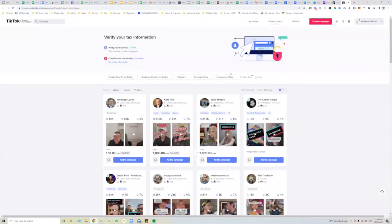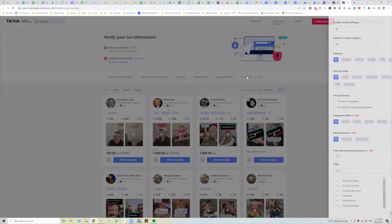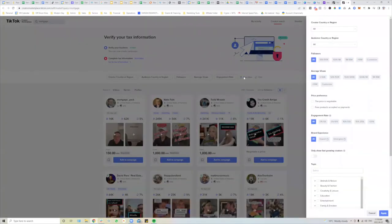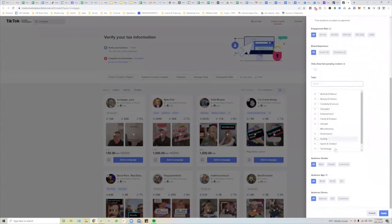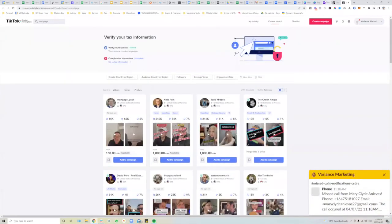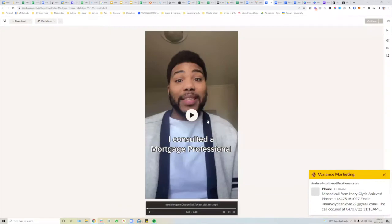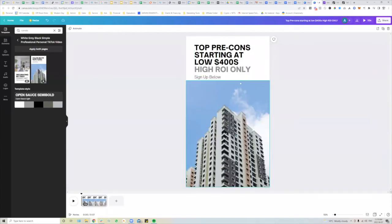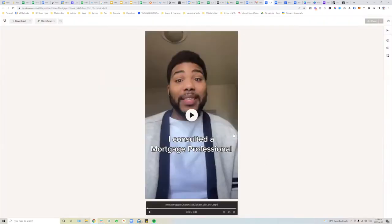Some creators charge $200, some charge more. You can sort by price and filter by age — find any creators you want directly from the TikTok Creator platform. Once you find them, you want them to create ads for you. I'll play a few different examples. These creator-style ads are very viable and you want to run them alongside your Canva ads — it's more of a testimonial style.